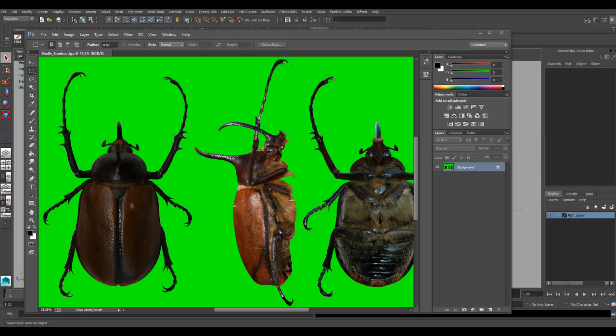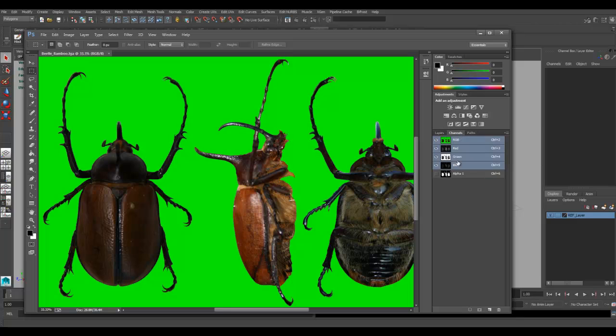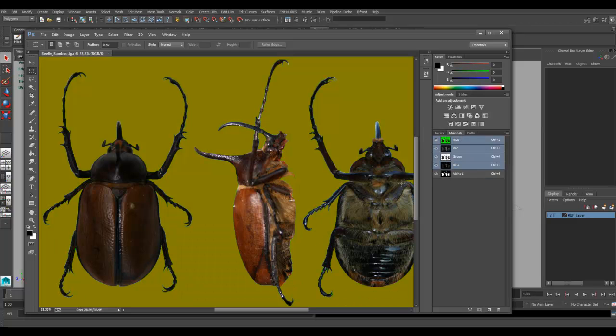What I want to do is model this beetle. I've just gone into Photoshop and lined this up and given it an alpha channel.